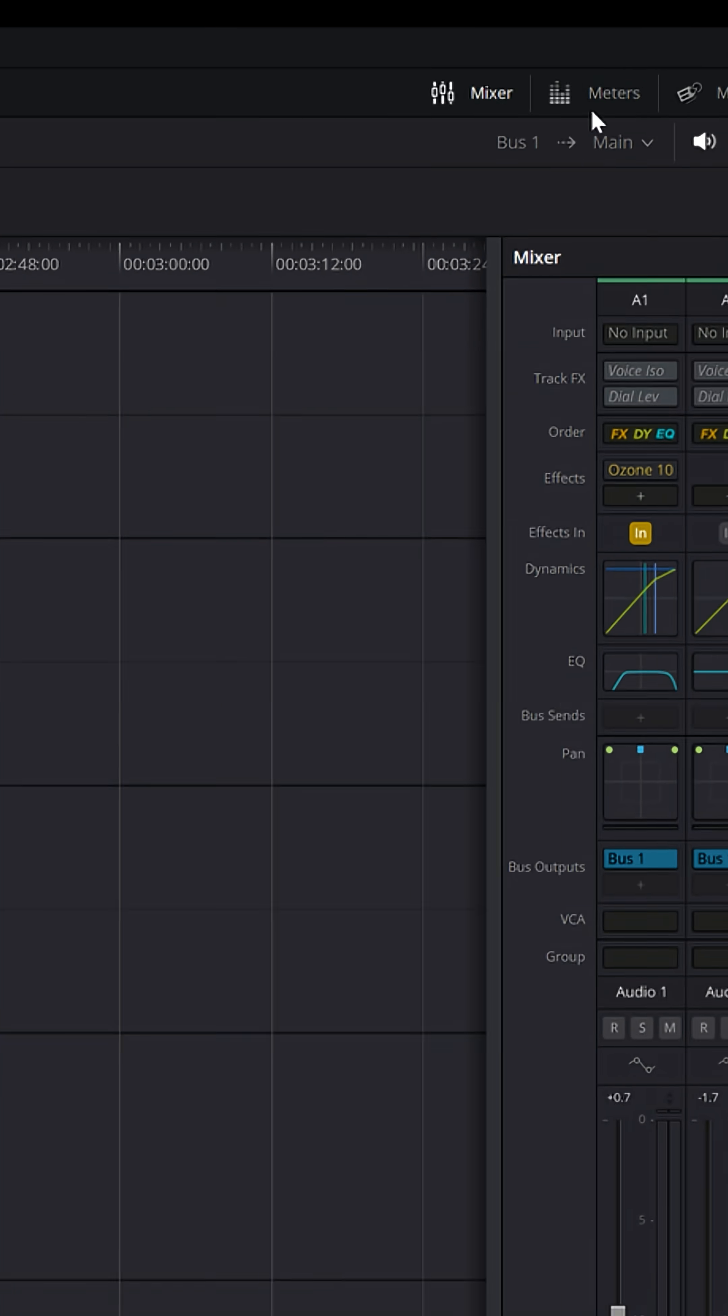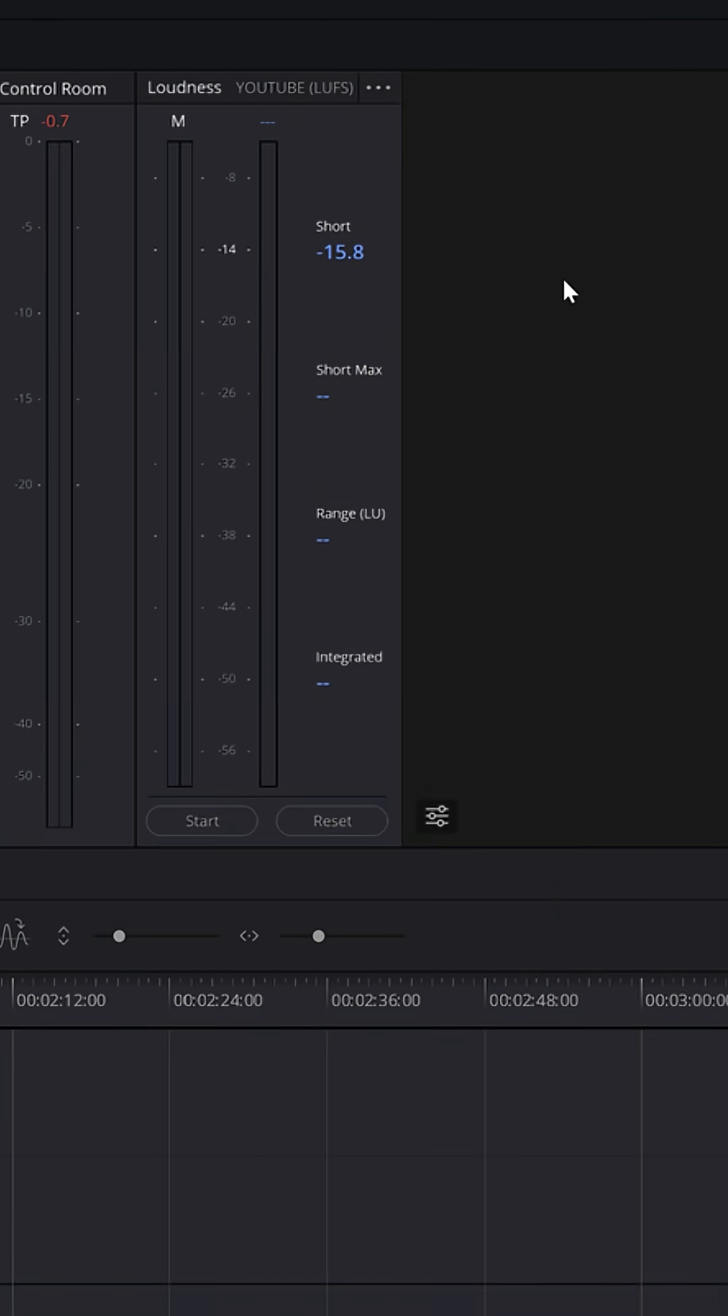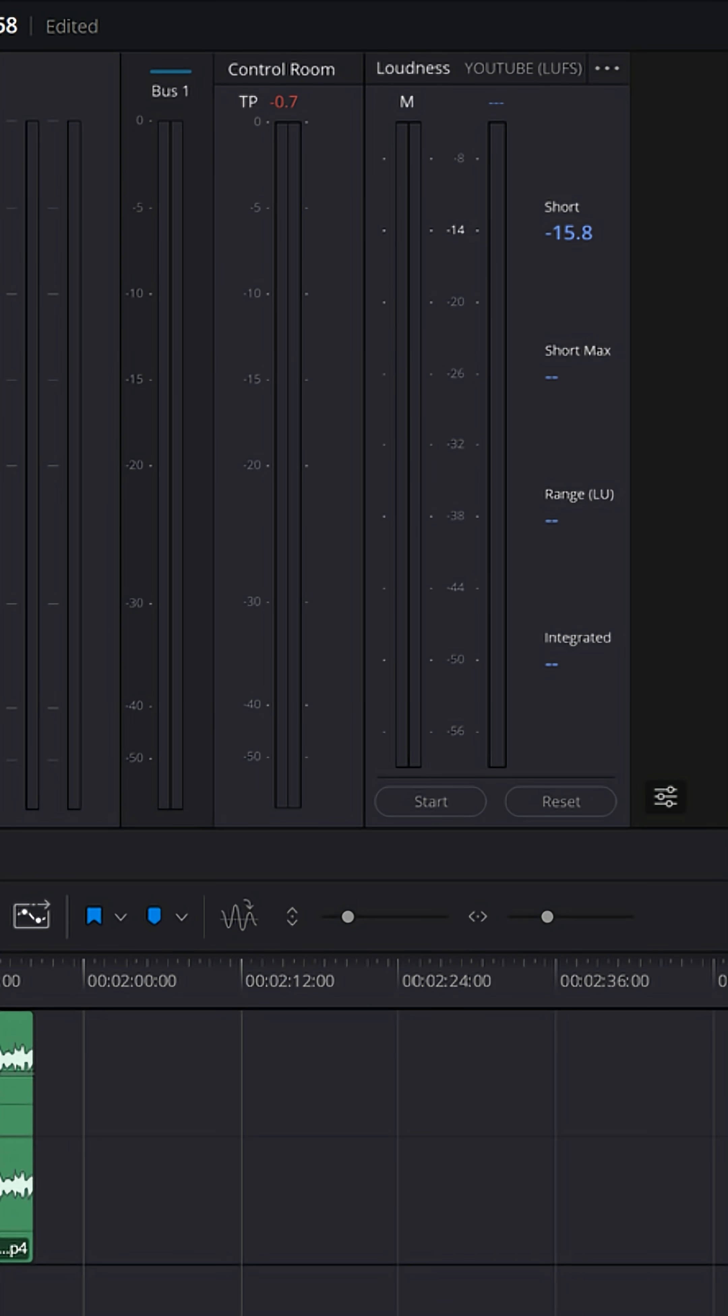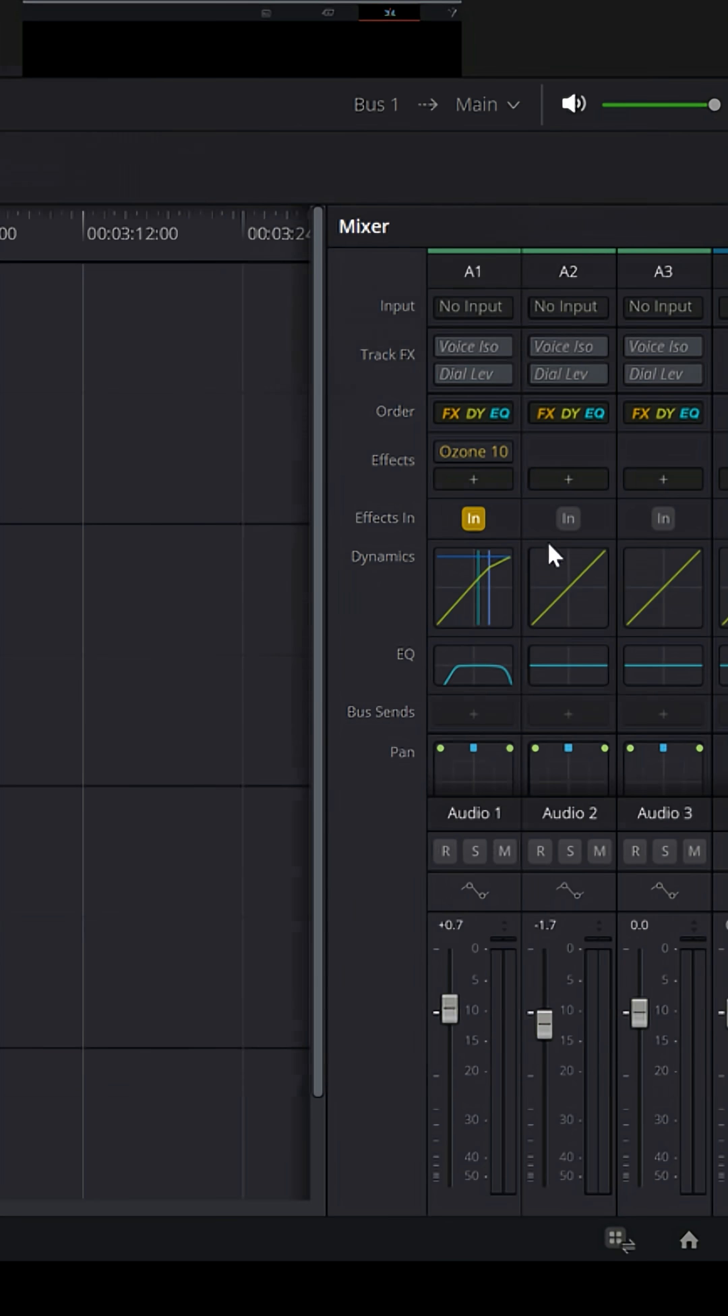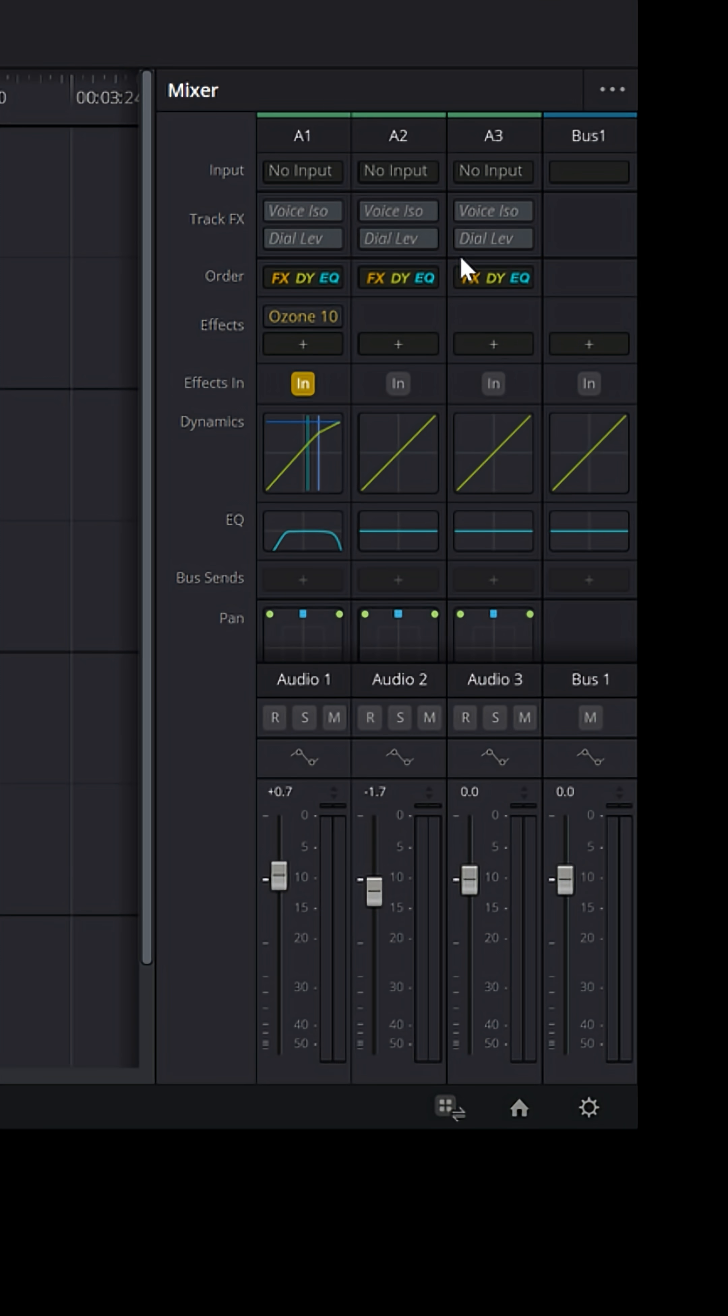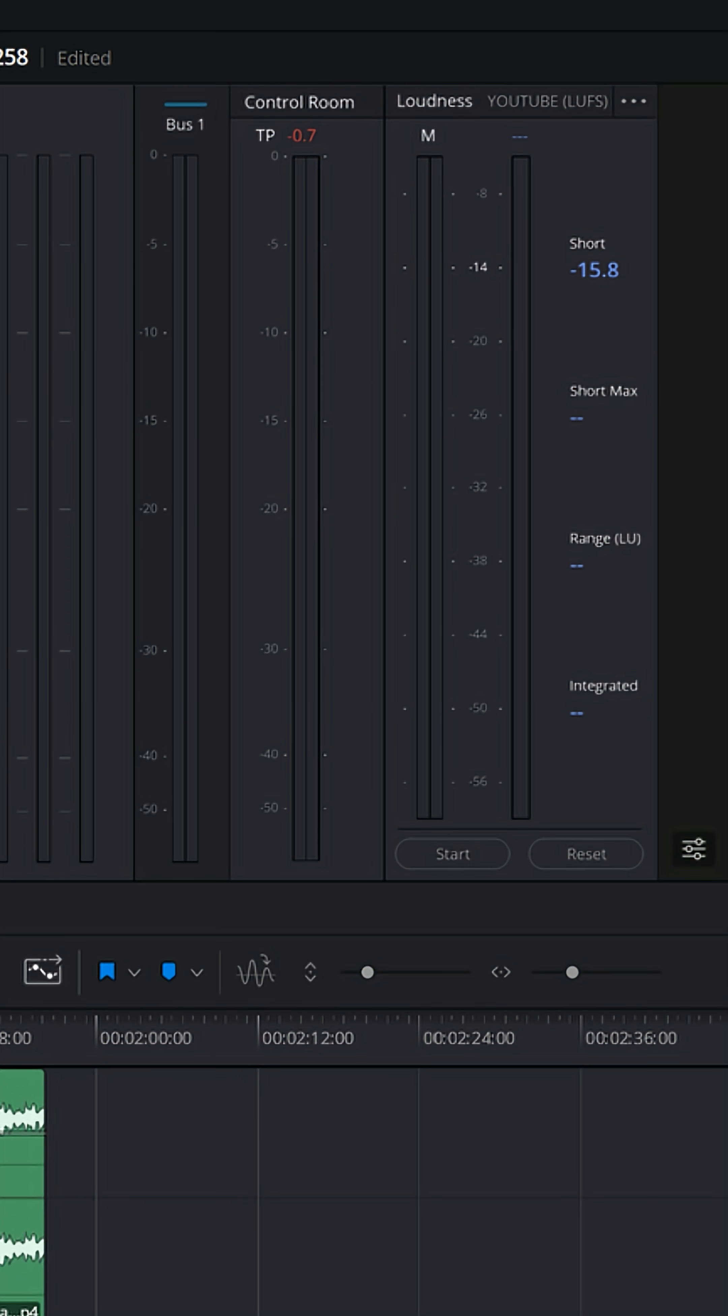In the upper right, you'll see an option for meters. If you turn on your meters, you'll see another set of meters up here above and beyond the mixer meters in your lower right. If you're editing content that's going to be on places like YouTube or TikTok, this can be really important.